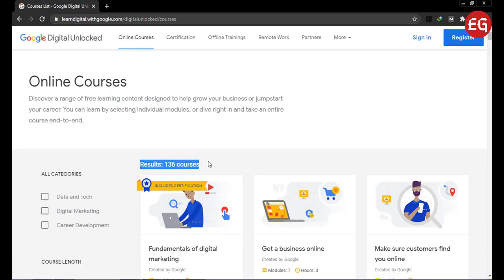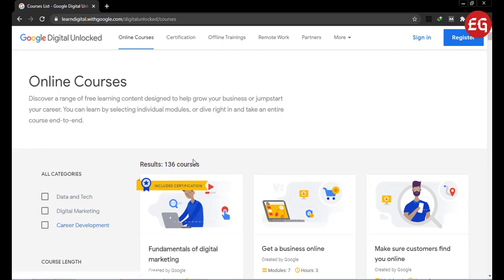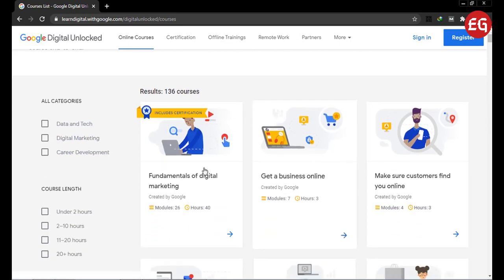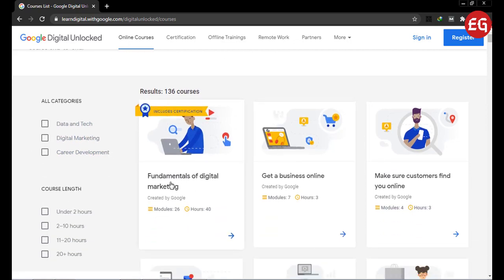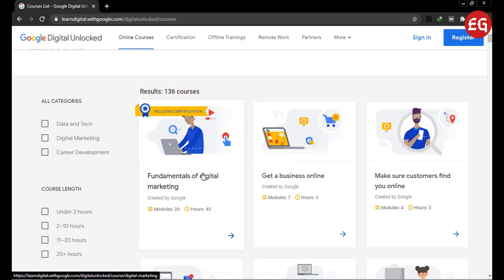The categories are Data and Tech, Digital Marketing, and Career Development. The first one is Digital Marketing, which includes a free certification course on the Fundamentals of Digital Marketing. The total duration is 40 hours with 26 modules.